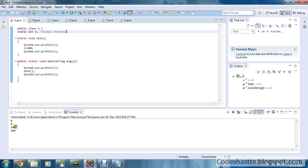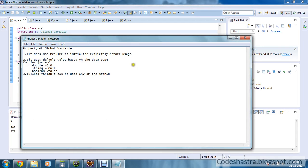The output will be 0, 0, 100, 100. Why? As you can see, all global variables are initialized by their default values. I have written some notes about the properties of global variables. The properties are: it does not require to be initialized explicitly before use — it gets initialized automatically. Second, it gets a default value based on the data type: for integer it will be 0, for double it will be 0.0, for String it will be null, and for boolean it will be false.